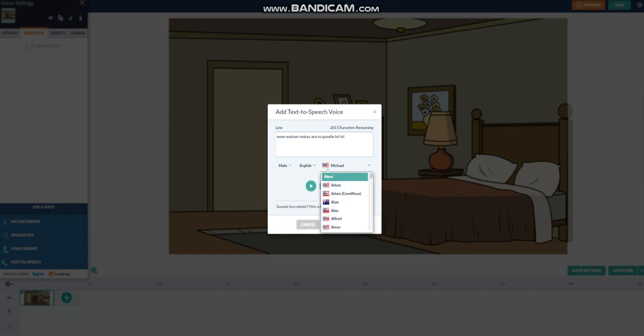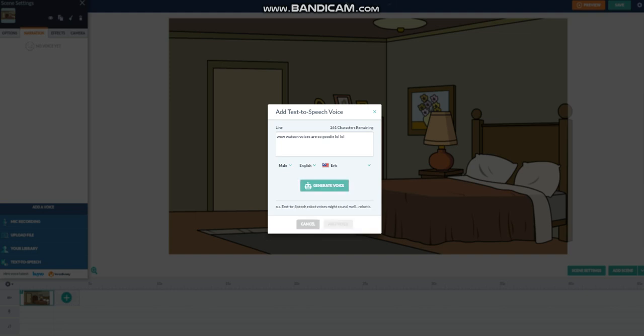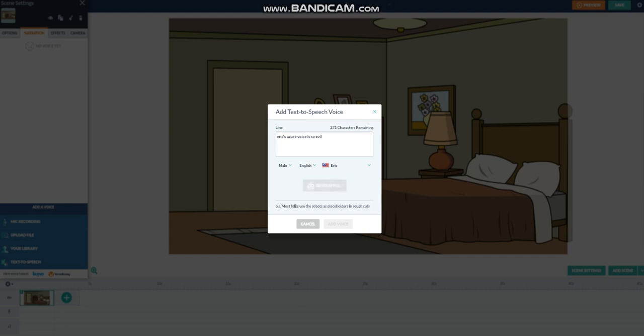And then, I even added the Vyant HQ Voices, which are actually Microsoft Azure Voices. Just showcasing the new voices I added. Eric's Azure voice is so evil.